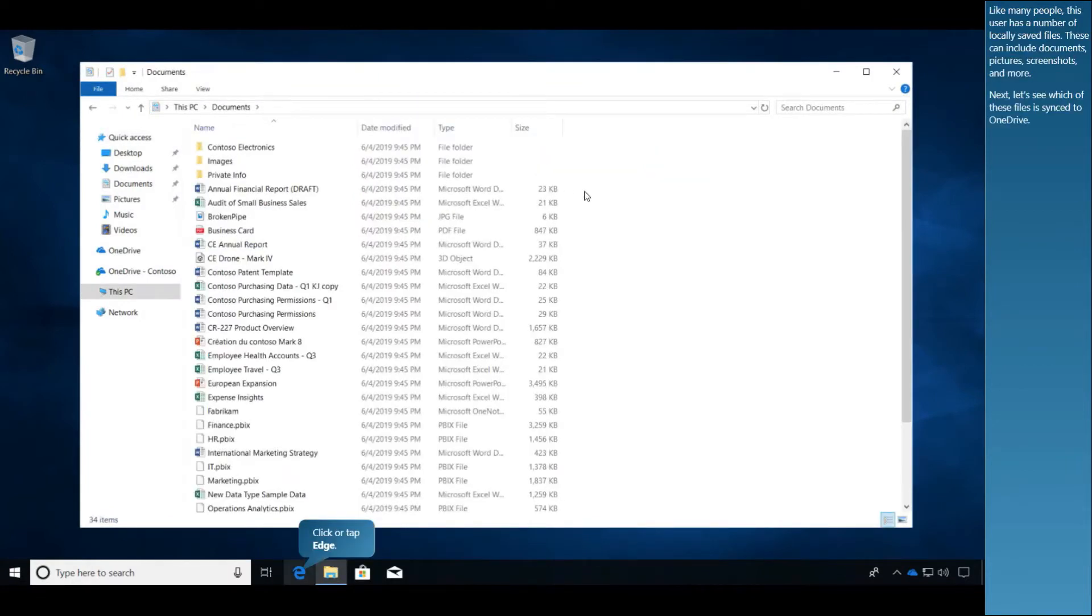Like many people, this user has a number of locally saved files. These can include documents, pictures, screenshots, and more.